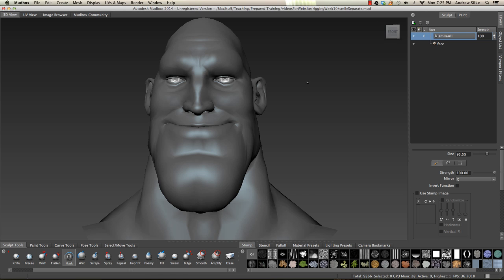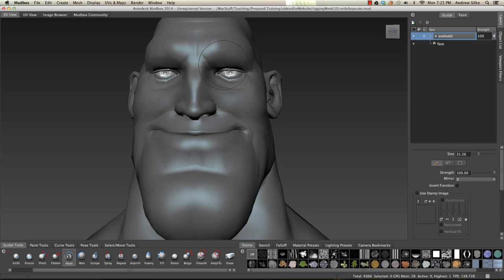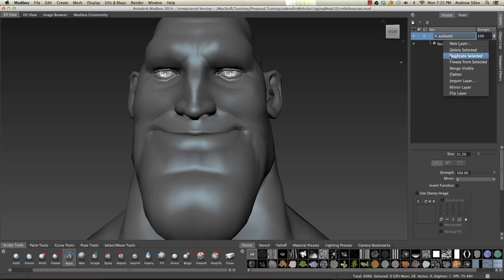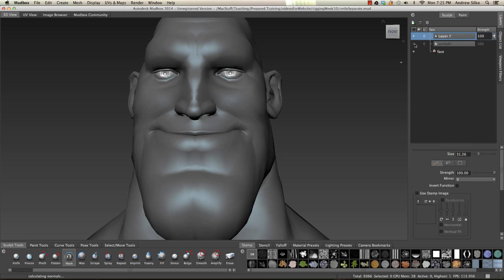I'm going to do what I did before in one of the previous videos and just very loosely come in here with the mask and mask out the eyes. But before I do that, I want to duplicate my layout, so I'm going to duplicate selected. This is smile all now, and we have this one here, and he can be smile eyes.